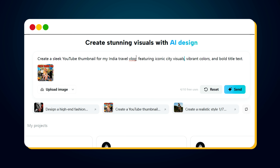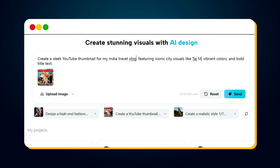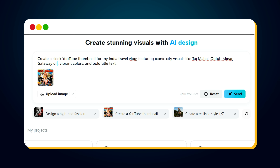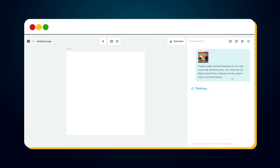Next, add visual elements like Taj Mahal, Kutub Minar, Gateway of India, or any other location or object you'd like to feature — just type them in the prompt. Since CapCut's AI design feature is completely free, simply hit the Send button to generate your thumbnail.